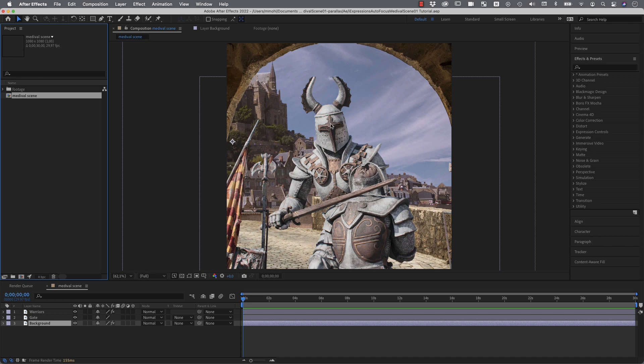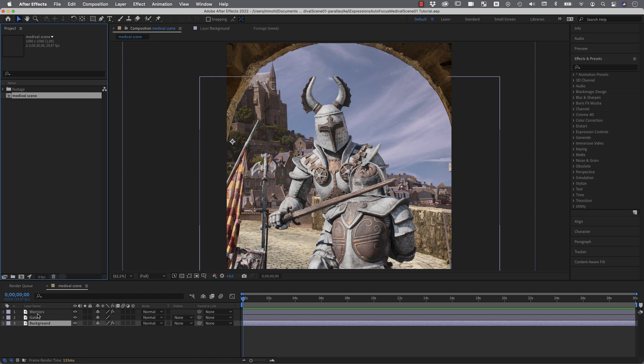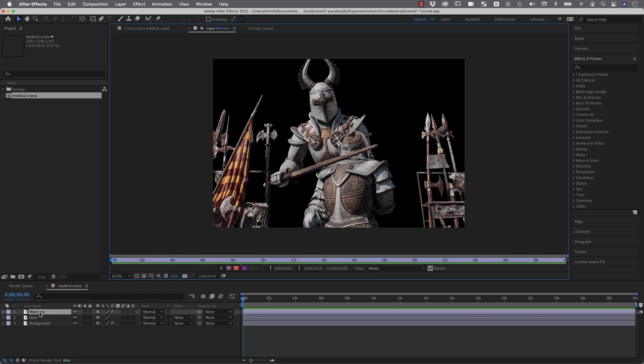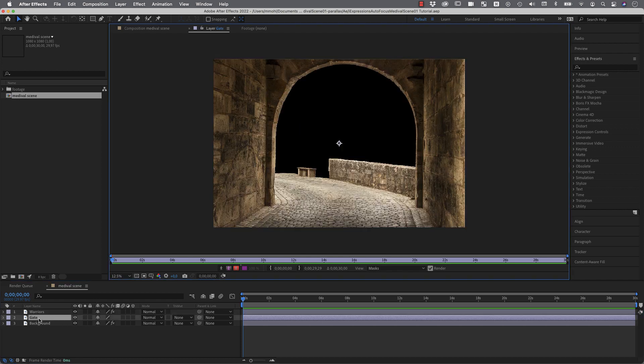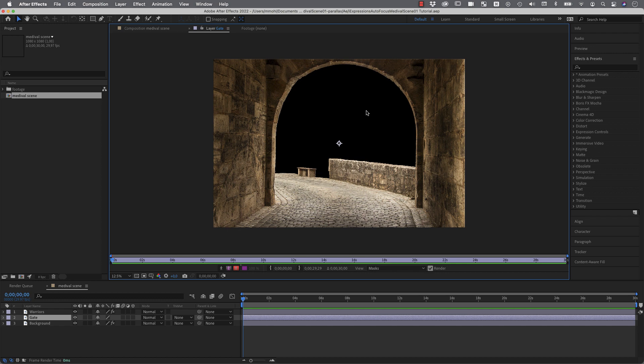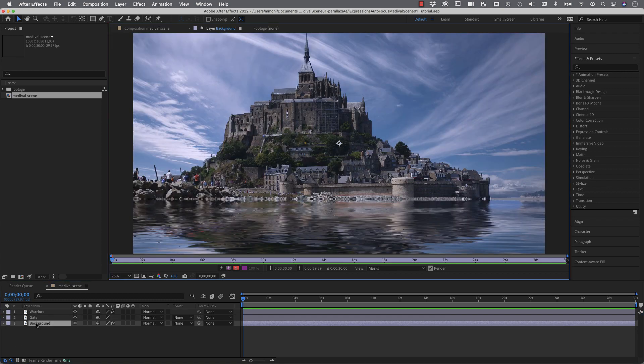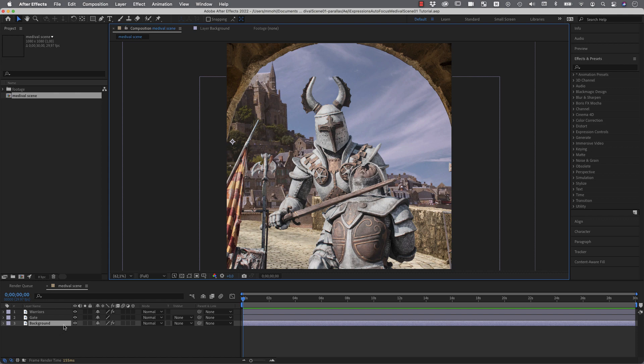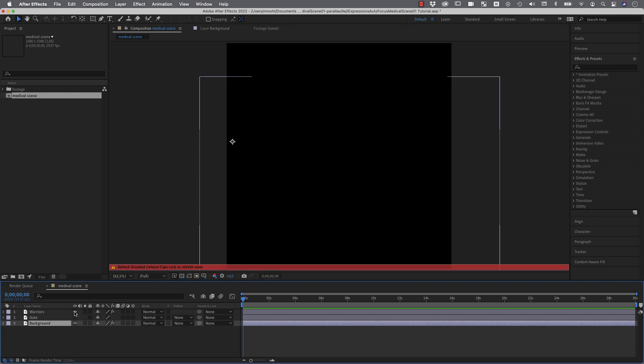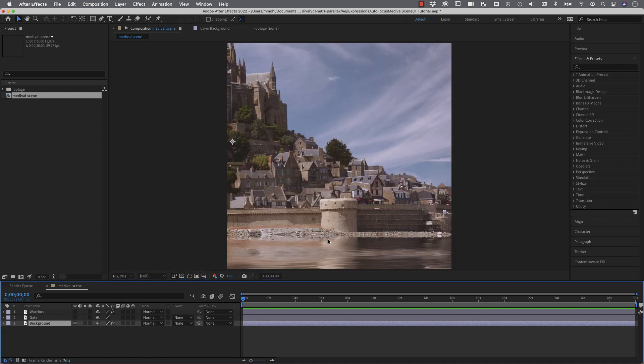So here we are now in After Effects and we want to recreate the scene and your first task when you want to do something like this is to create your scene with a bunch of 2D layers that you layer on top of each other. So in this case I've got here these warriors with this transparent background that you can see here in black and behind those I've put this image of this gate here where this part is transparent and behind this I've got here this castle and combined they look like this.